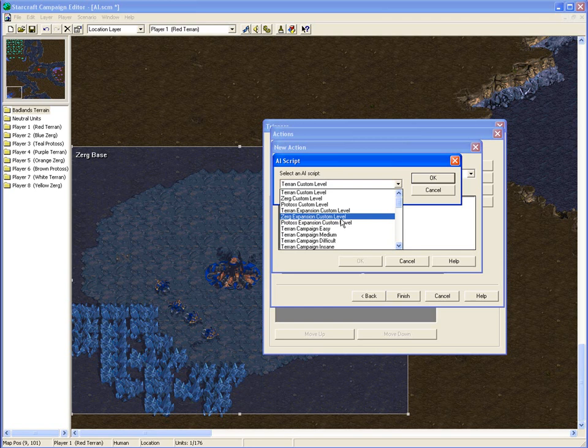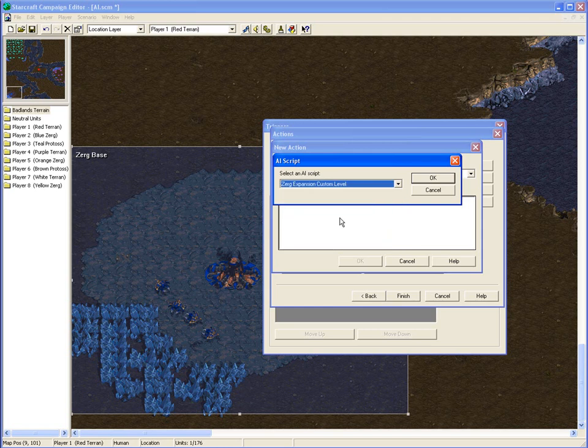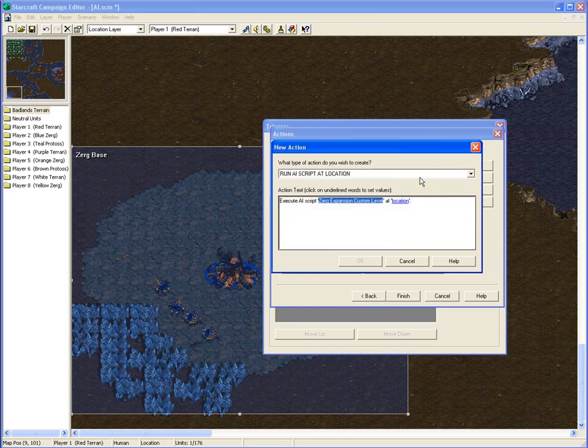What a custom level does is basically it's the default AI script put in a skirmish match between players if you put computers in a free for all. And this is what they do. They build a base, they tech up, they expand, they do everything a player should do. So we've just given this guy the starting units, so he'll go from there.